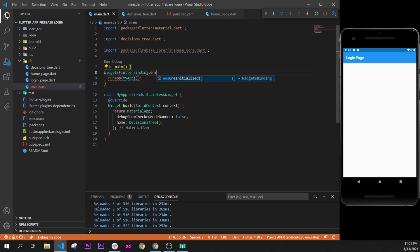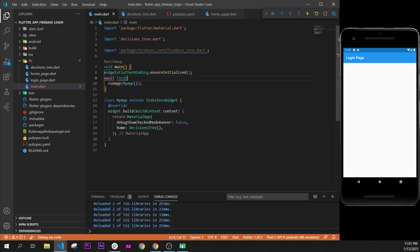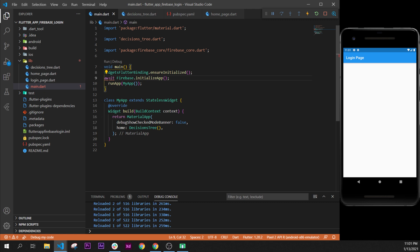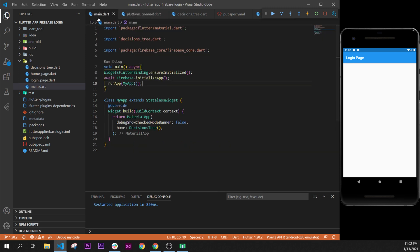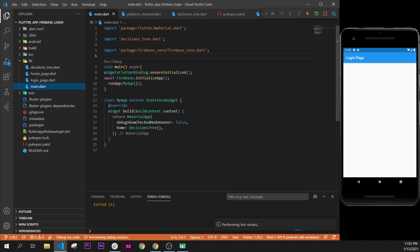After the main function, we add WidgetsFlutterBinding.ensureInitialized(), and then await Firebase.initializeApp(). Since we use await, we need to add async before the main function — right here. As soon as you write async, everything is good and our Firebase app is initialized. When we restart we may see a firebase initialization error, so we close the application with the red square and rerun it.